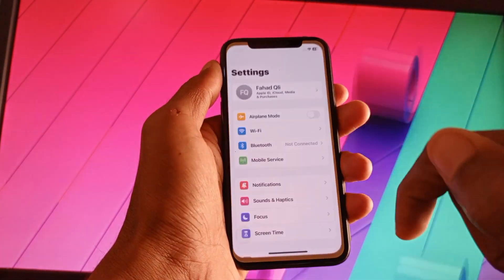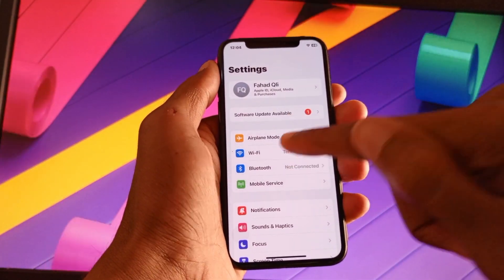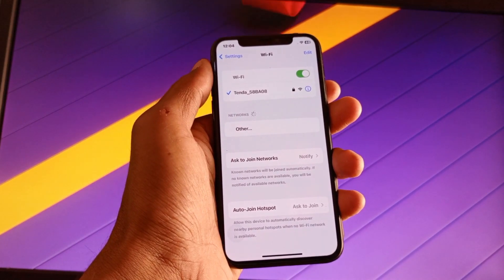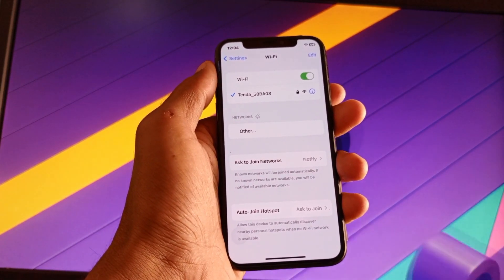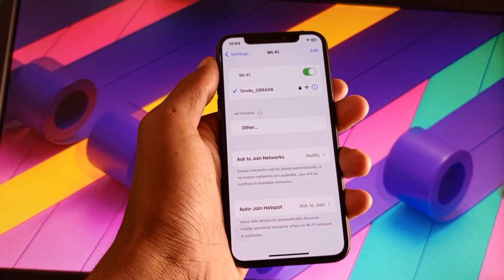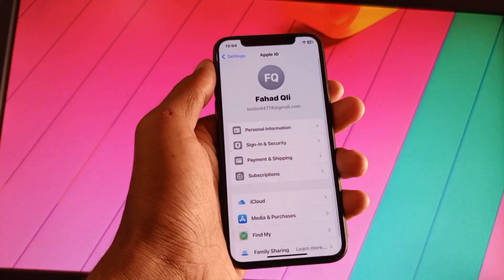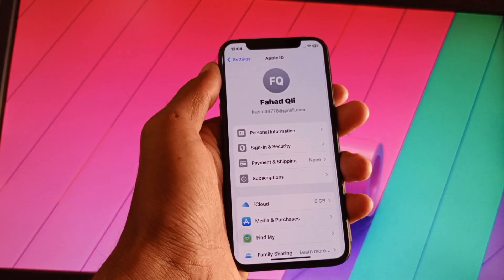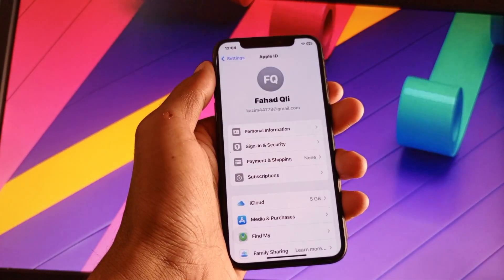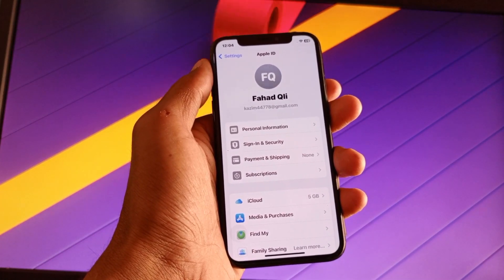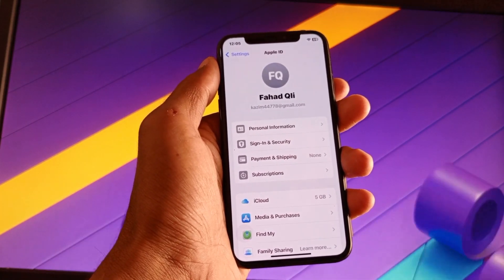First of all, you need to open your Settings. After this, click on Wi-Fi and make sure that you are connected with a strong internet connection. After doing this, go back and open your Apple ID.